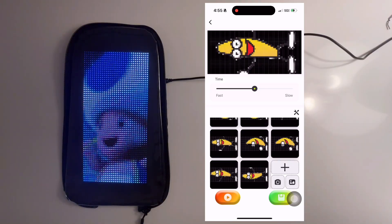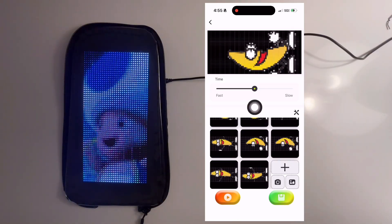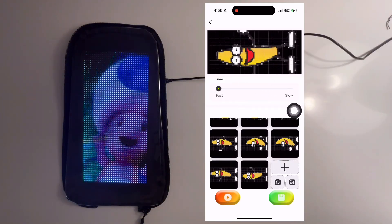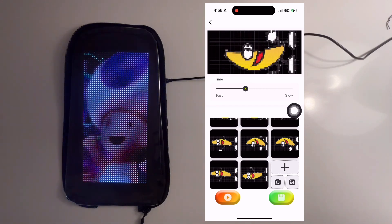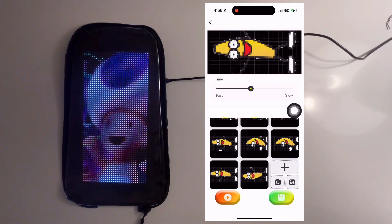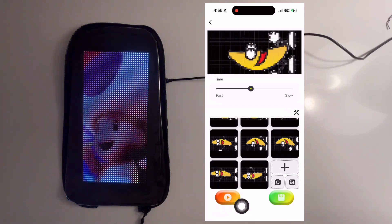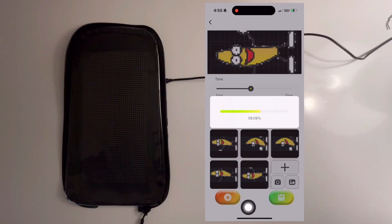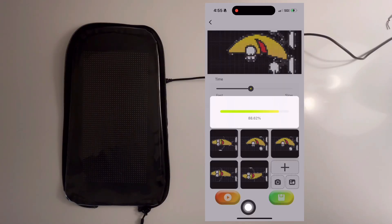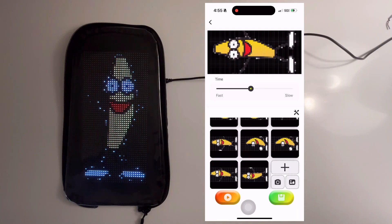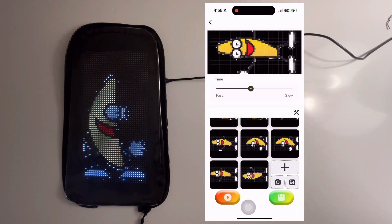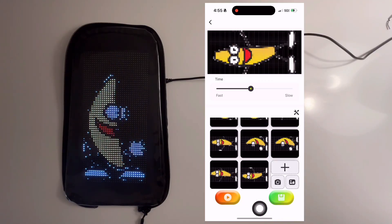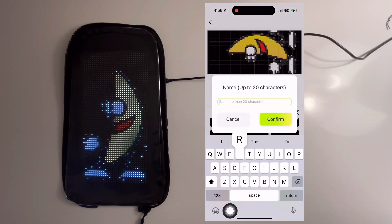You can also adjust the speed of this animation, and then you can download it to the DreamSkin to see how it looks. If no further adjustment is needed, you can go ahead and hit the save icon and name your animation.